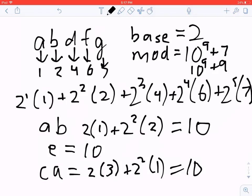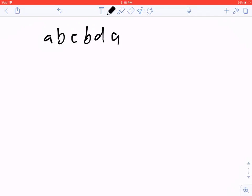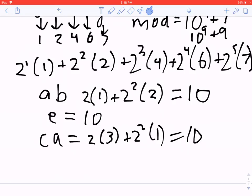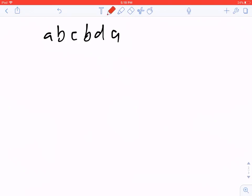Now that we have basic string hashing, let's look at rolling hashes. Say I have the string 'a b c b d a' and I want to get all hashes of length 3 — that's 'abc', 'bcb', 'cbd', 'bda'. If I hash each one separately using the formula above, where each hash has m terms, the total runtime is O(m times n), which is very slow. But it turns out we can reuse work and do this much faster.